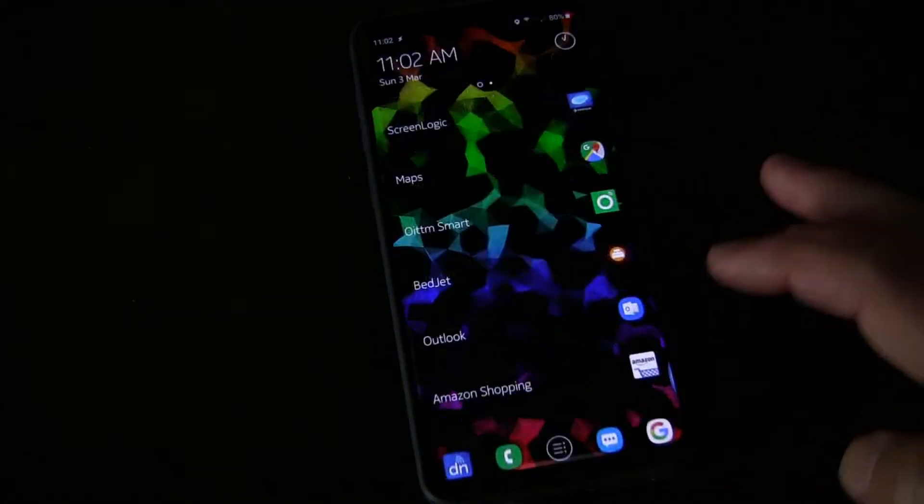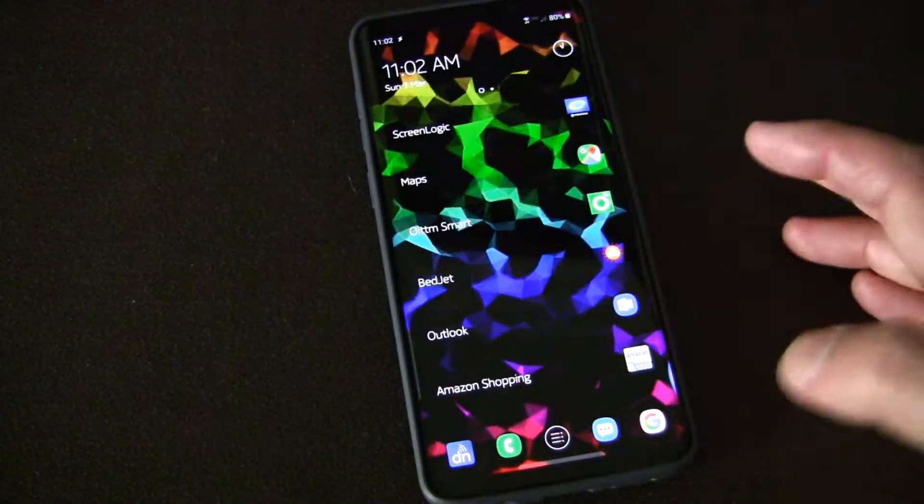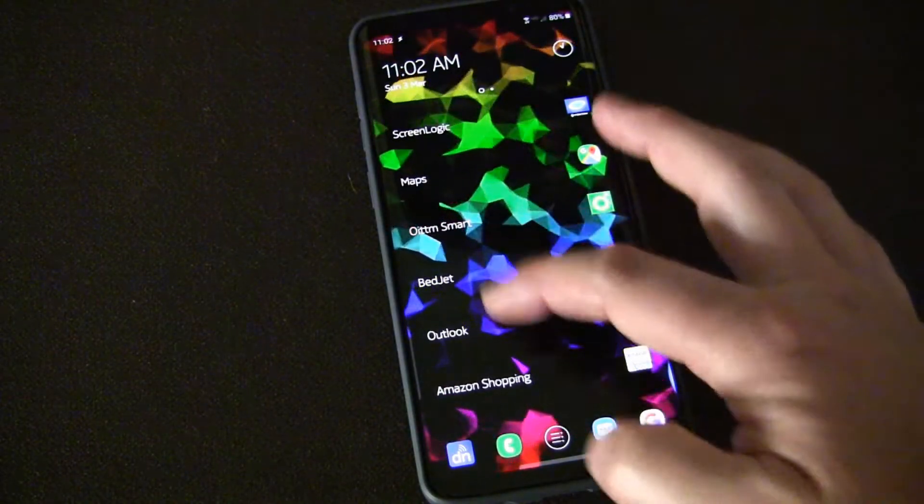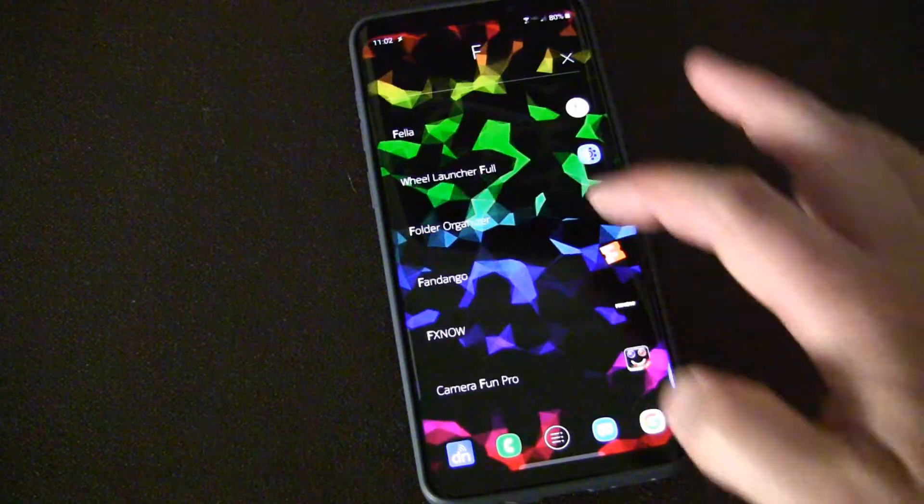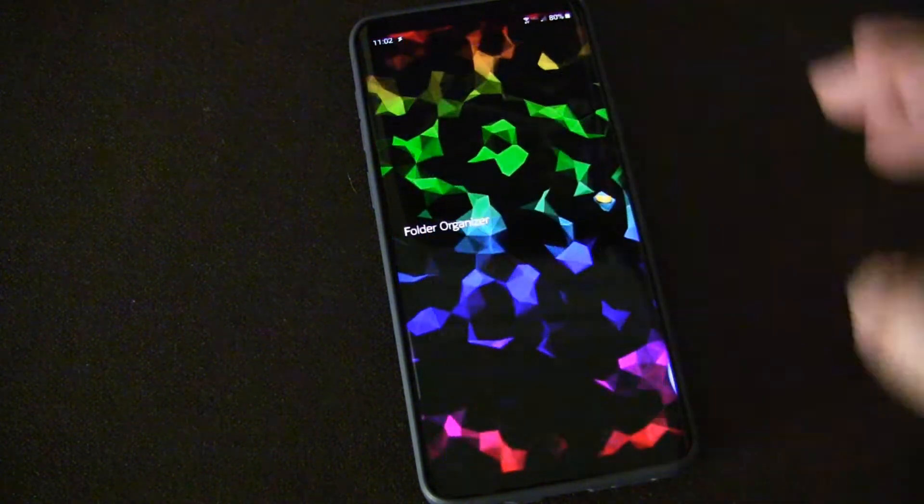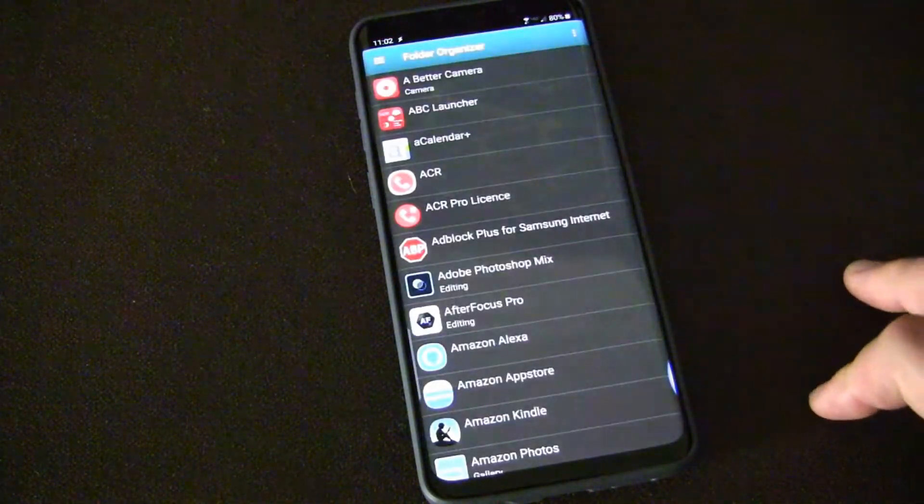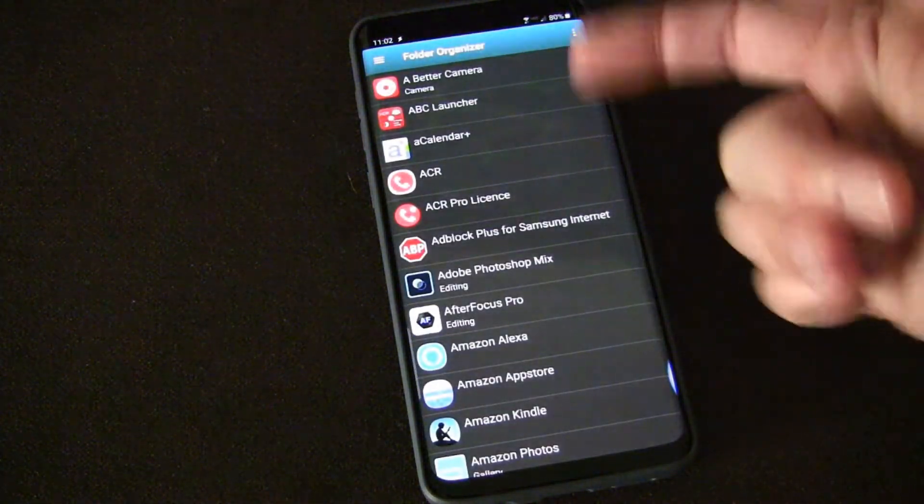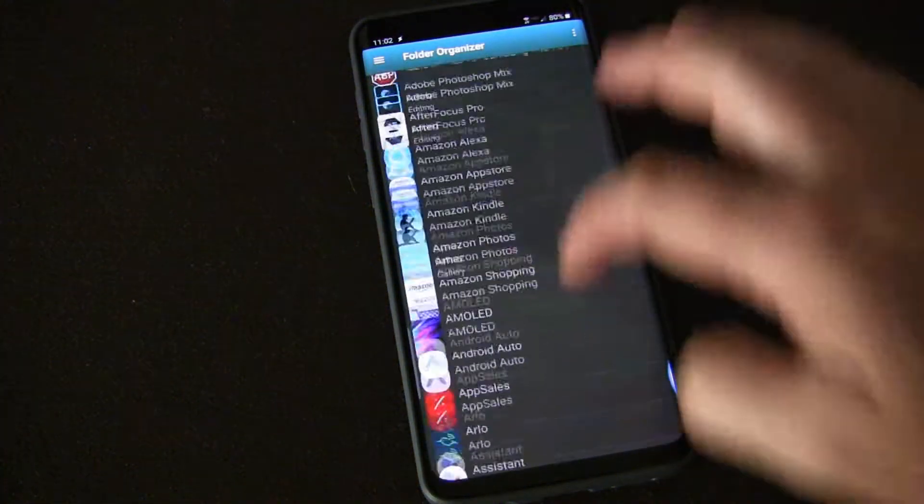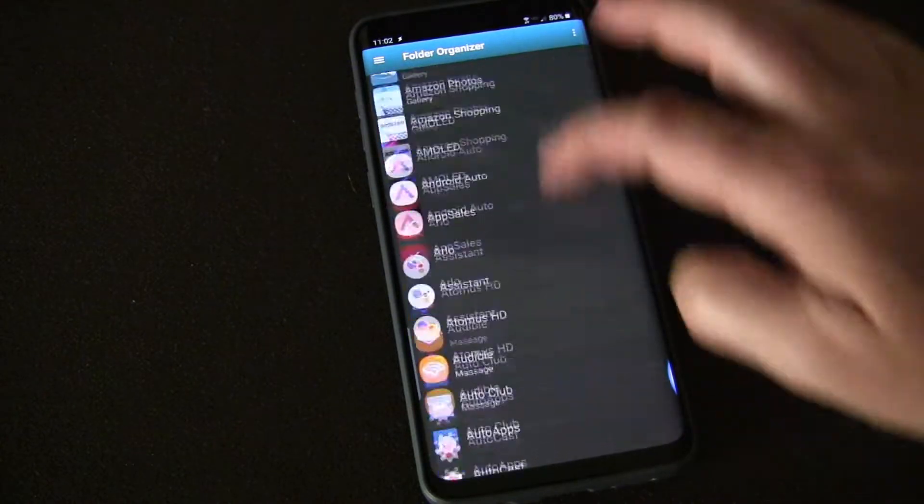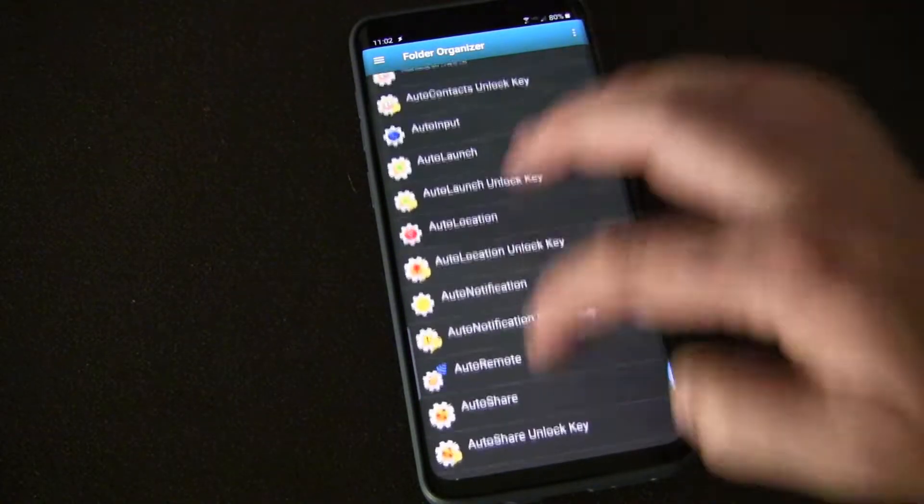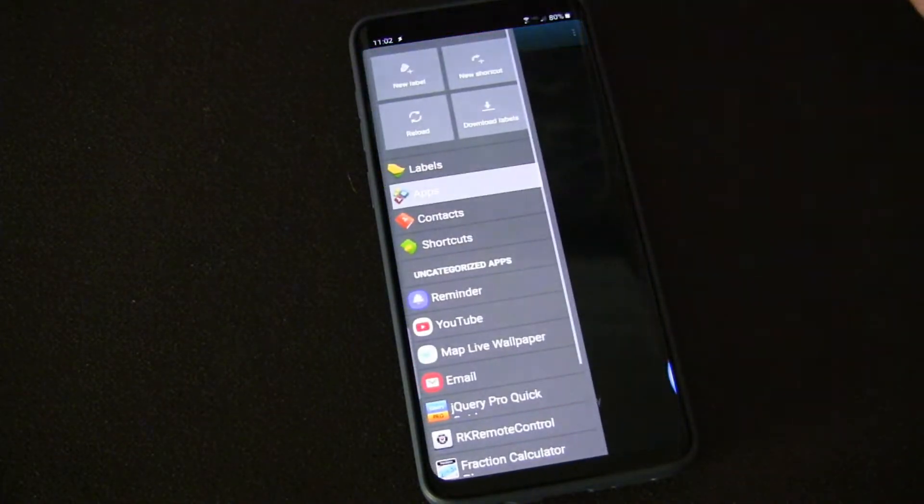Now how am I doing that? I'm using an app first of all called Folder Organizer and I've reviewed that before so I have a link to that if you want to learn more. Within Folder Organizer you can create folders.